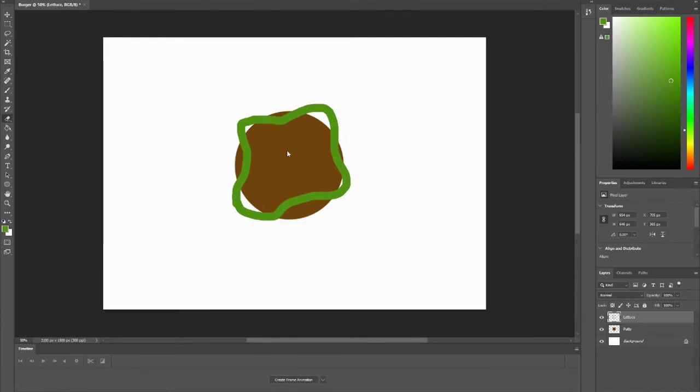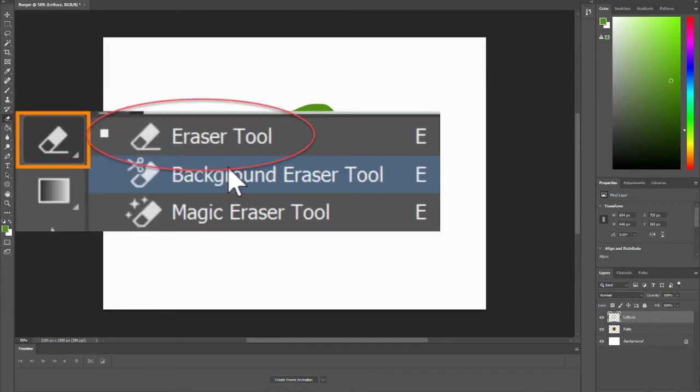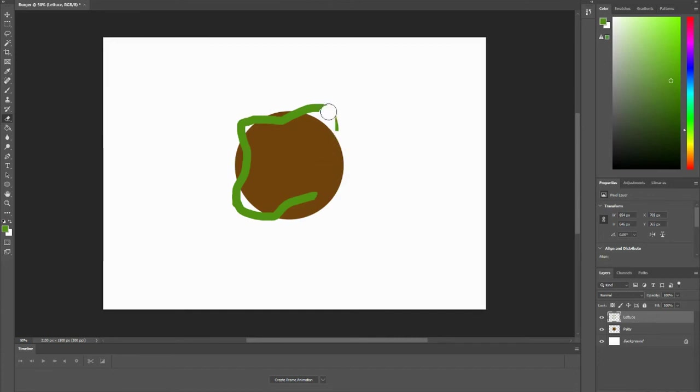Now let's say I don't like my lettuce, that shape at all. So what you can do is go to your eraser tool. There are more options for different tools underneath these tools. If you click and hold, there's more options underneath that tool. I just want to make sure that I'm in my eraser tool. And if you're on your lettuce layer, you won't be able to erase your patty because they are on totally different layers.